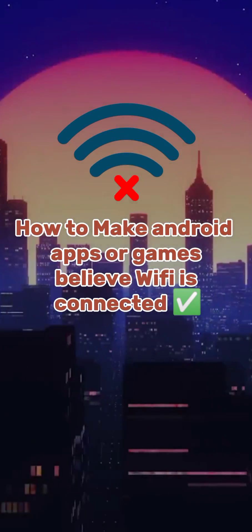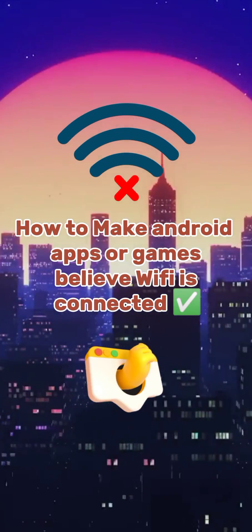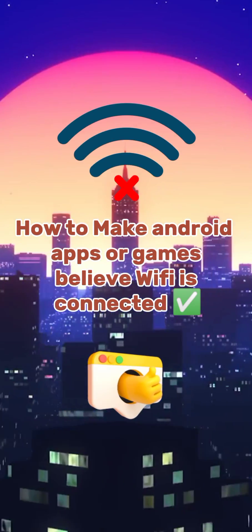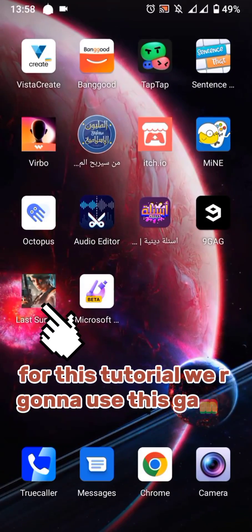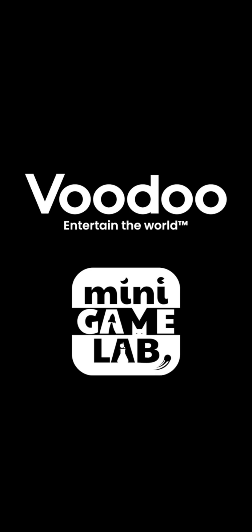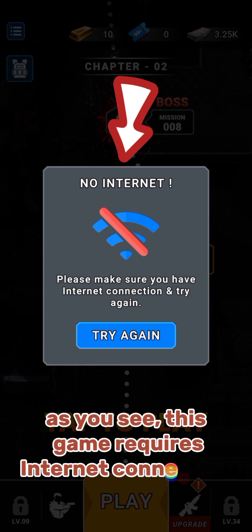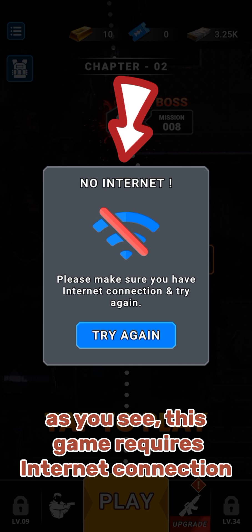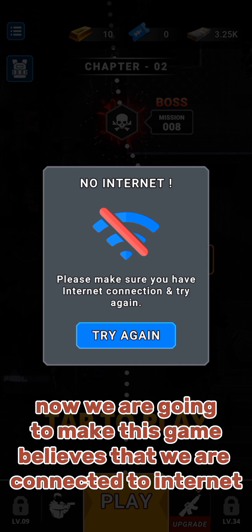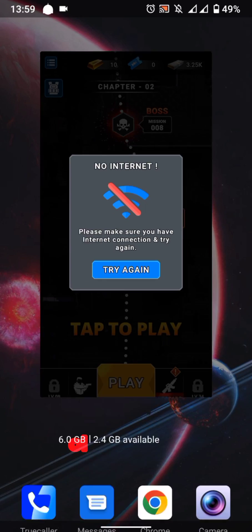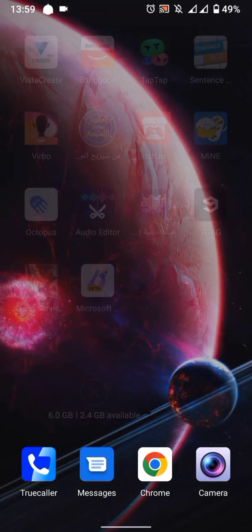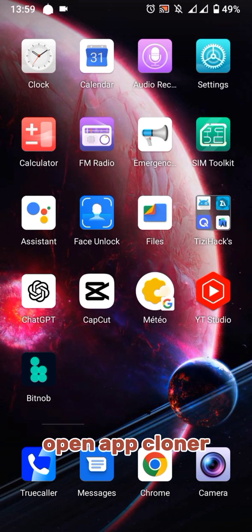In this tutorial, we'll learn how to make Android apps or games believe Wi-Fi is connected. This game requires an internet connection, and we are going to make it believe that we are connected to the internet. Close the game and open App Cloner.